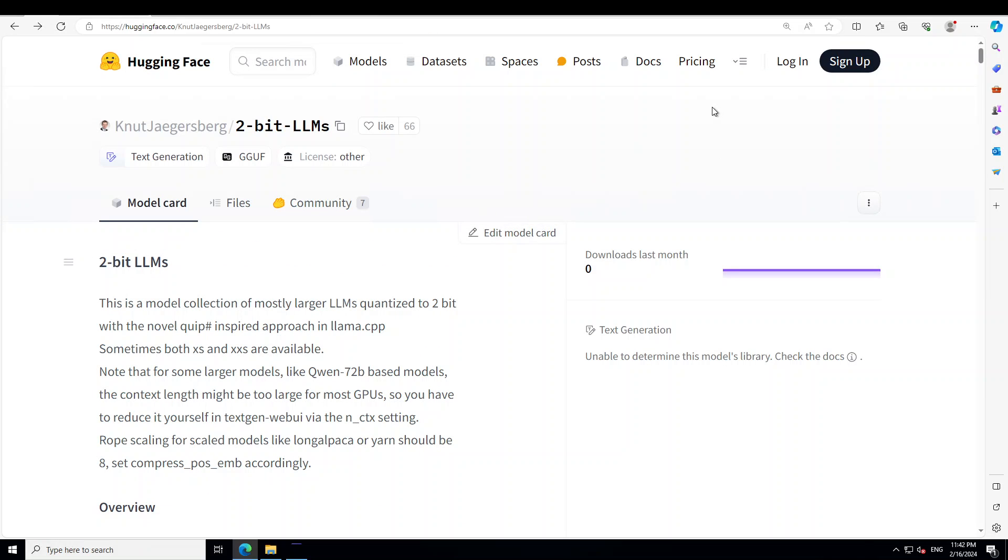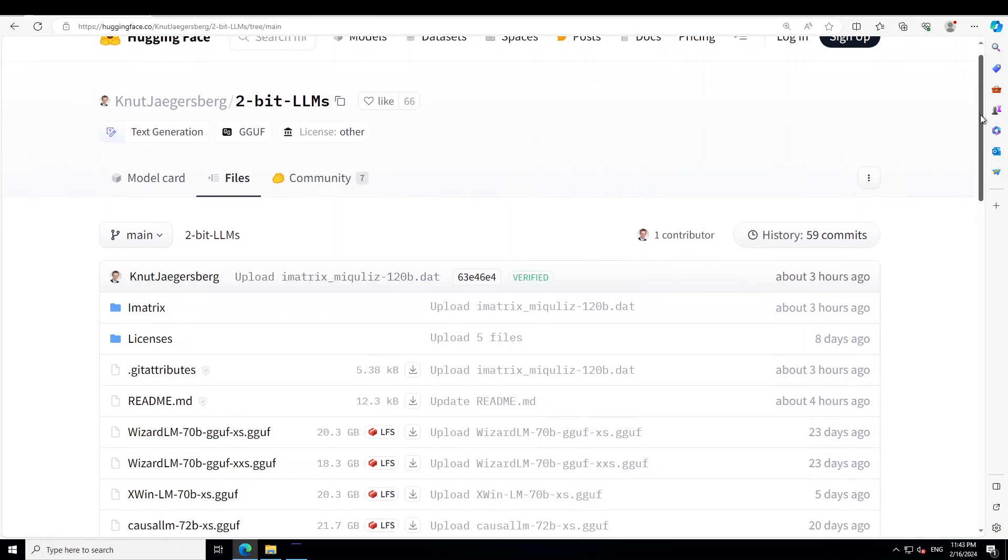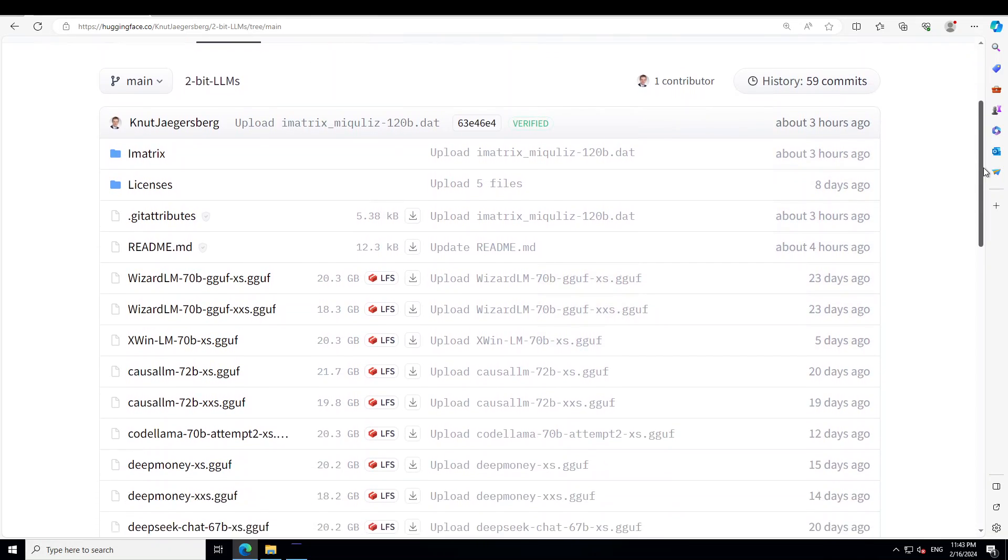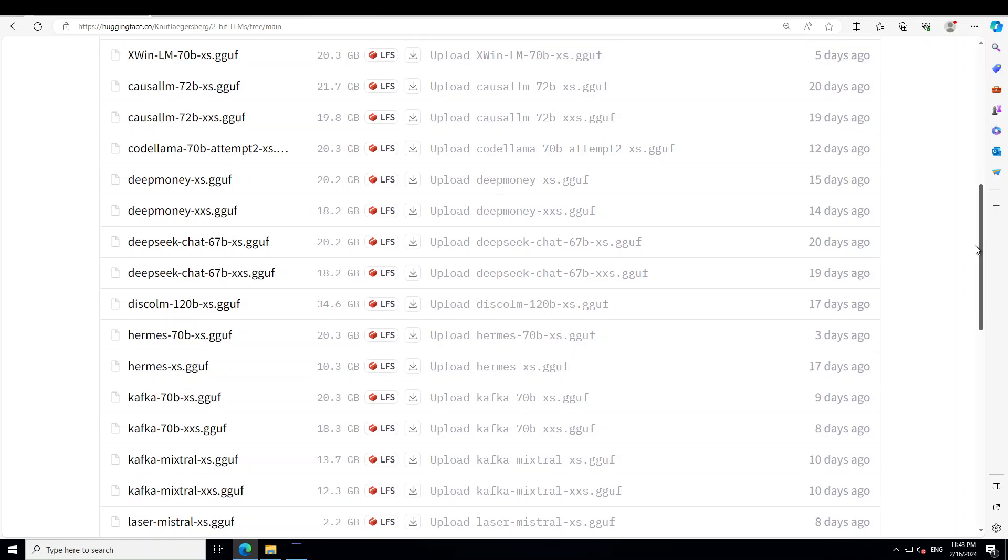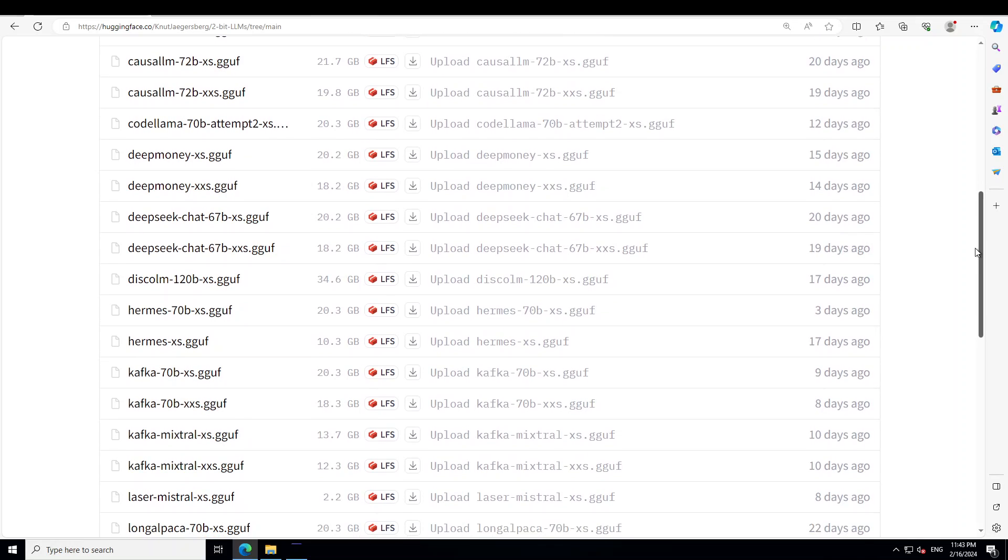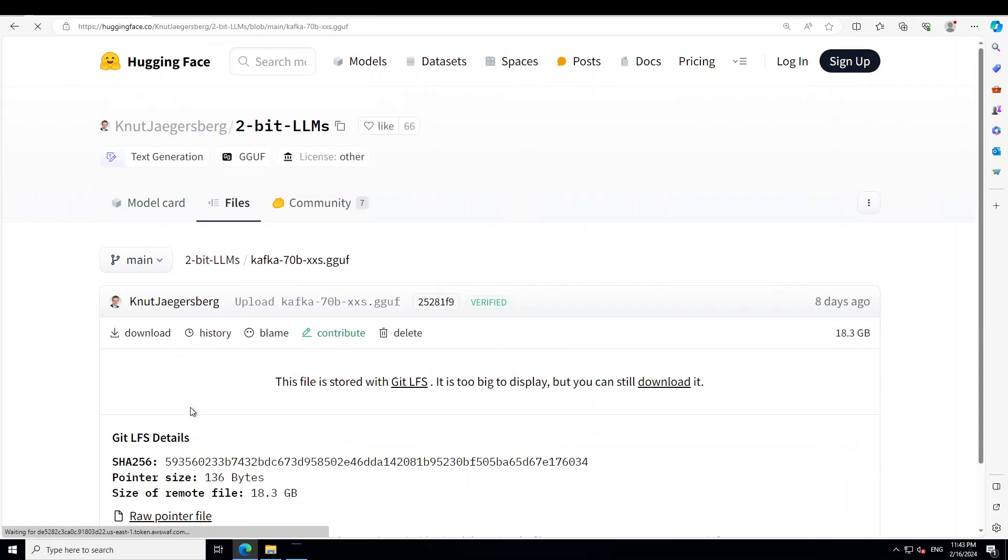In order to download the model, first you need to simply click on this files icon on Hugging Face. I'll drop the link to this repo in the description too. Then from there just click on the model you want to download.